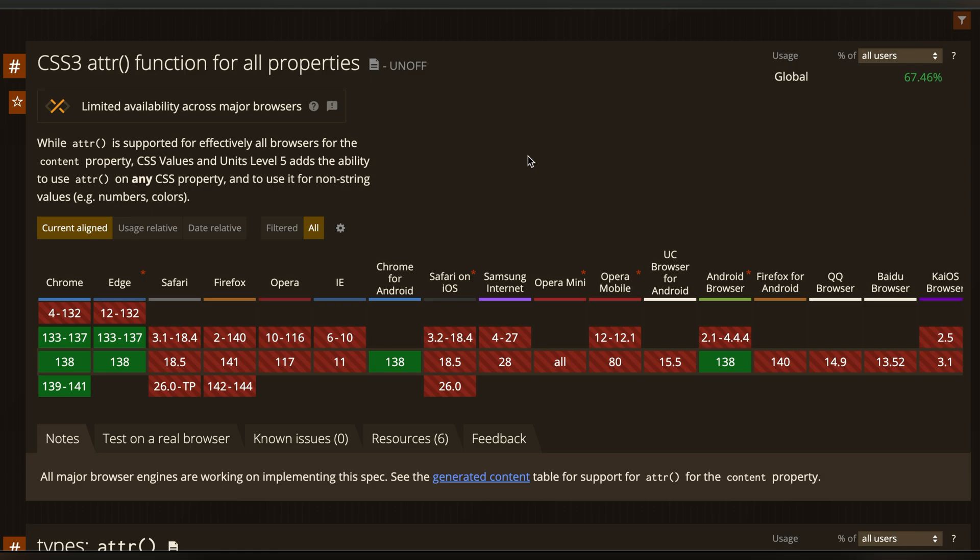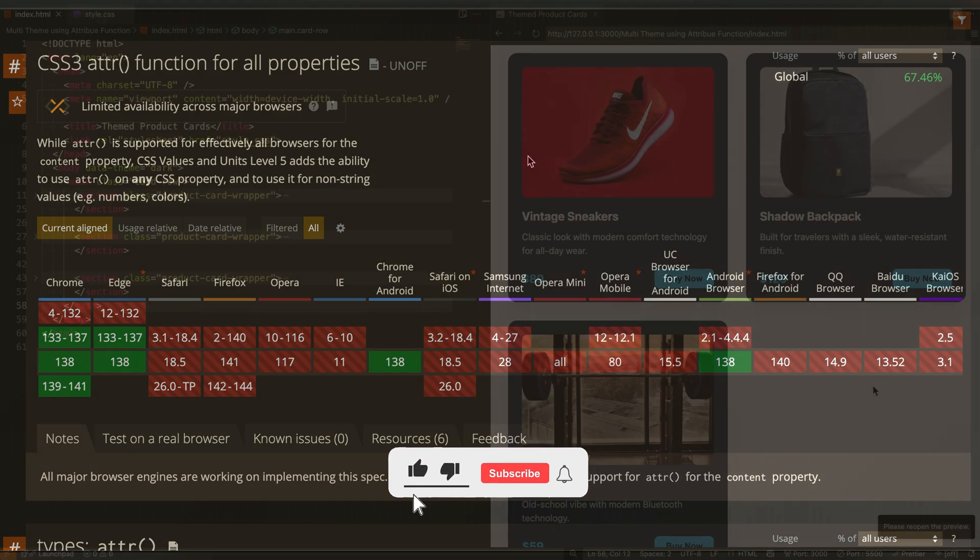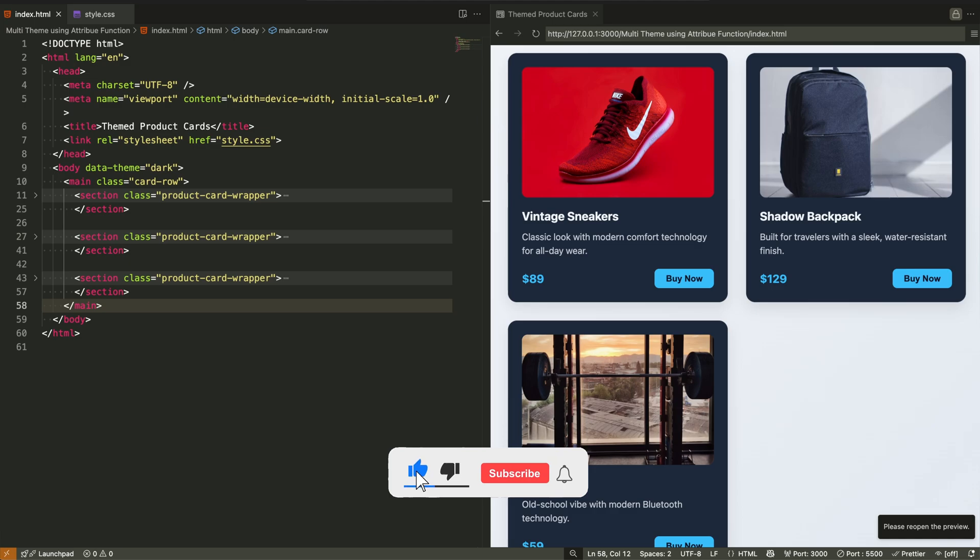This means the layout will still load, the cards will be visible, but the theming logic won't respond to changes in the attribute.